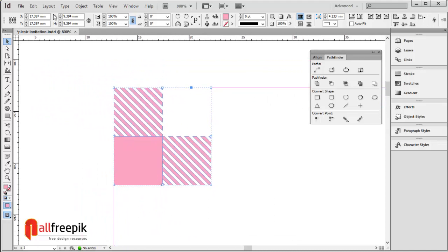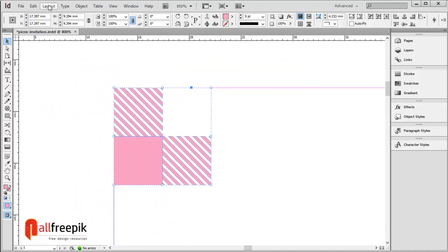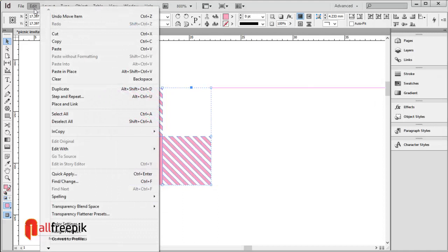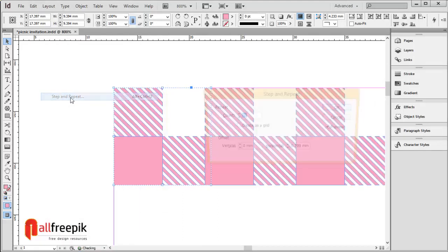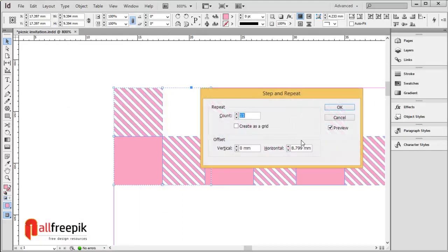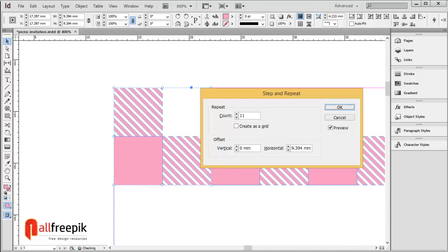Select the shapes and go to the Edit menu, Step and Repeat, for the pattern. Set count to 25 and horizontal offset to 9.394, matching the width of the shapes.